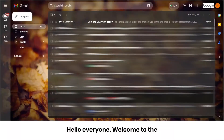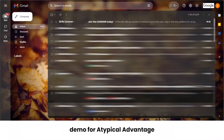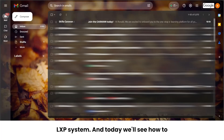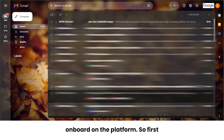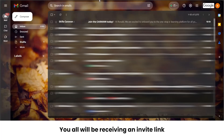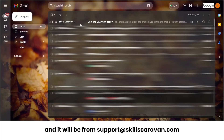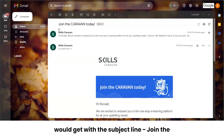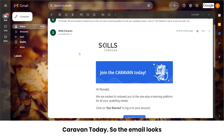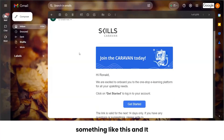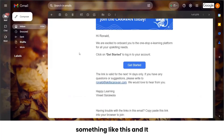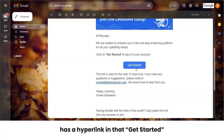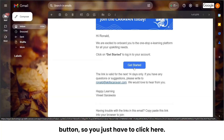Hello everyone, welcome to the demo for Atypical Advantage LXP system. Today we'll see how to onboard on the platform. First, you'll all be receiving an invite link from support@skillskarma.com. This is the email you would get with the subject line 'Join the Karma today', and it has a hyperlink in the 'Get Started' button.